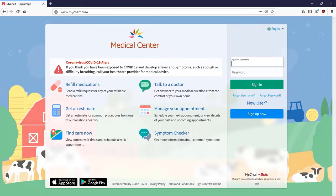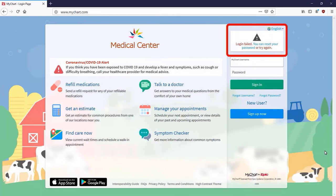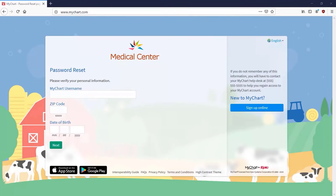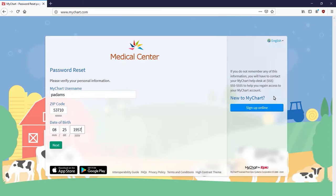Let's say you want to access your account but don't know your password. Click this link, enter your MyChart username, and any other required information.